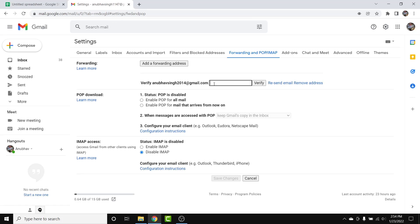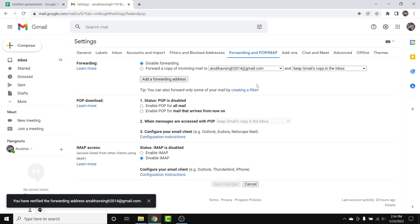Once you have the confirmation code, enter it in the provided field and tap the 'Verify' button. You'll then see the email address has been confirmed as your automatic email forwarding address.